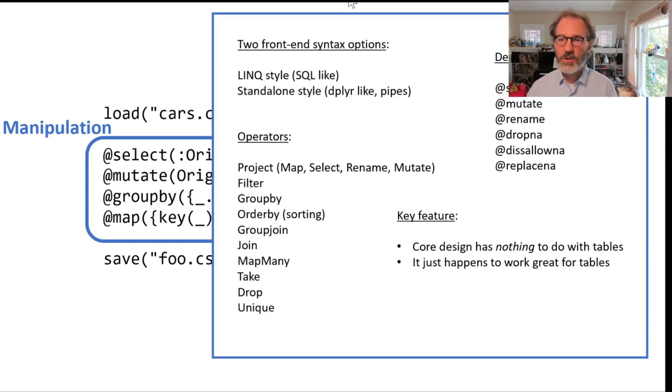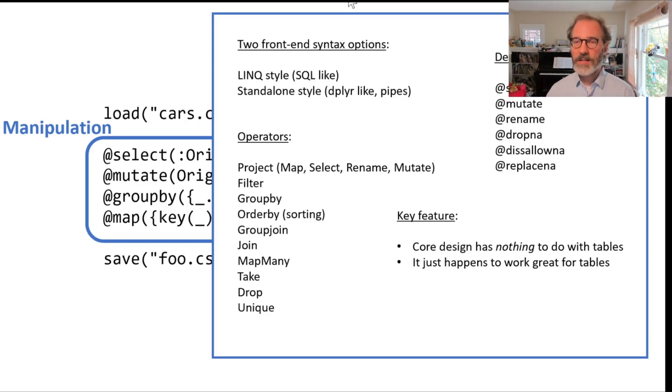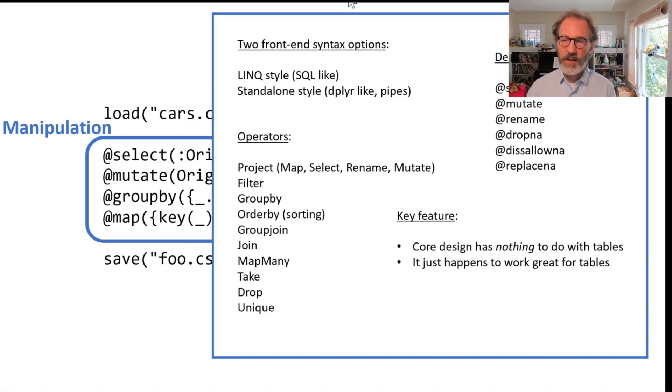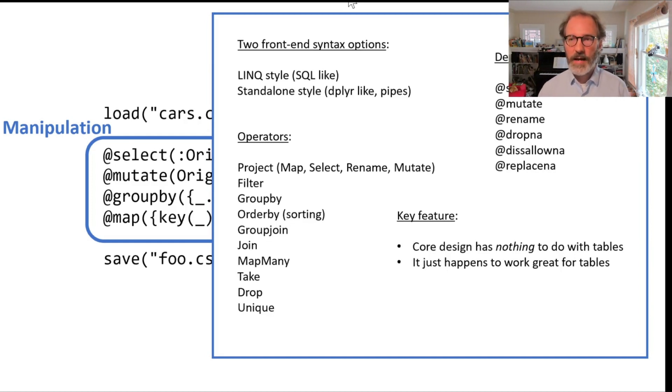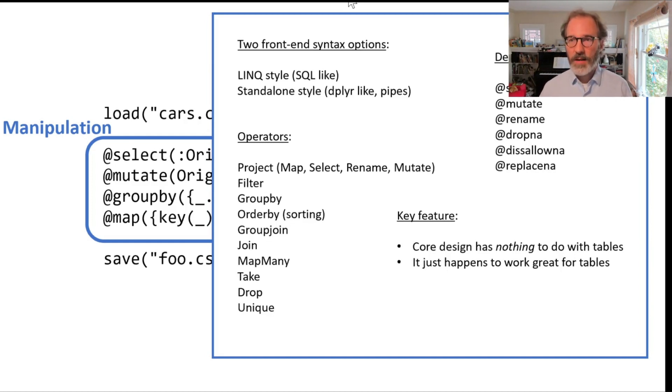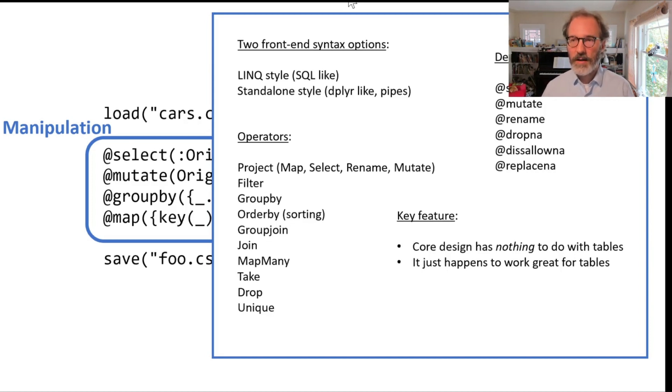There are two types of syntaxes supported for this middle part of manipulation: the LINQ style and the standalone style. The standalone style is the one that I recommend for people. That's where all the new features are being added lately.